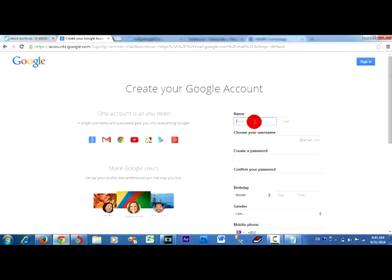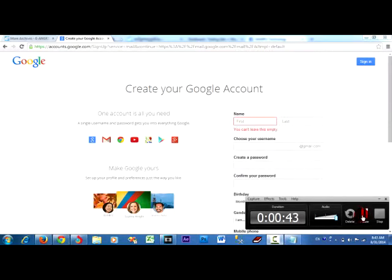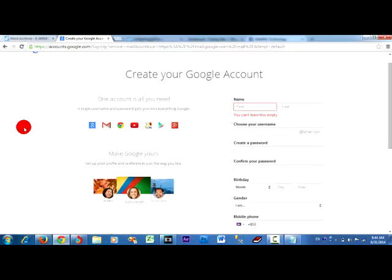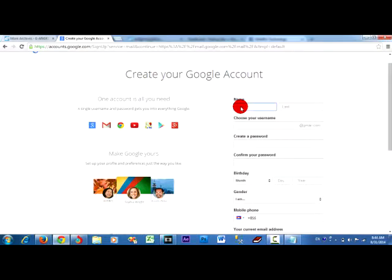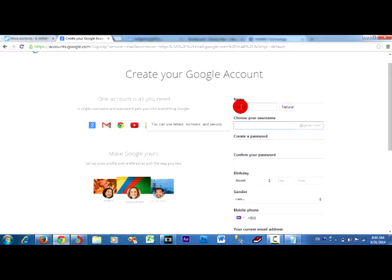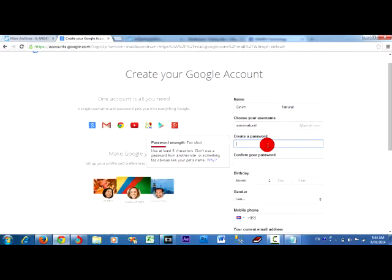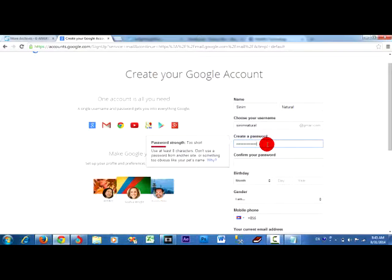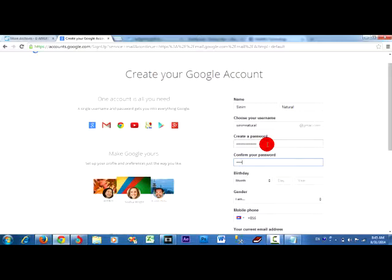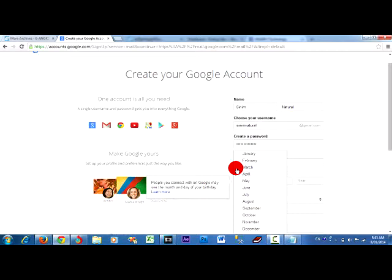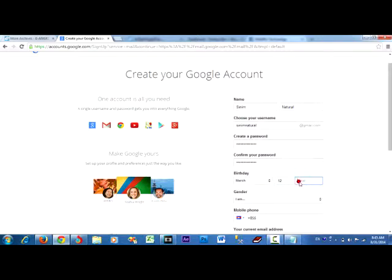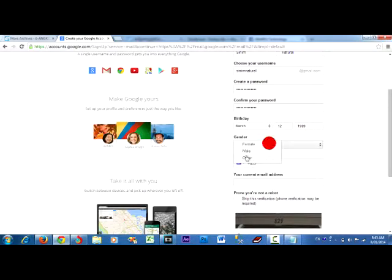I input my information. I put my password and confirm it. Then I select my birthday by clicking like this. This is my birthday. And I select male.